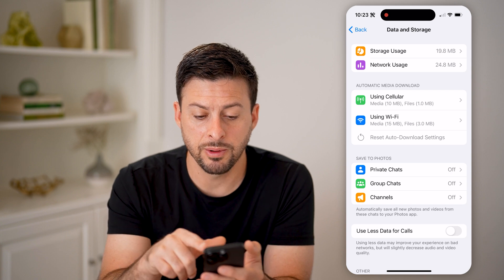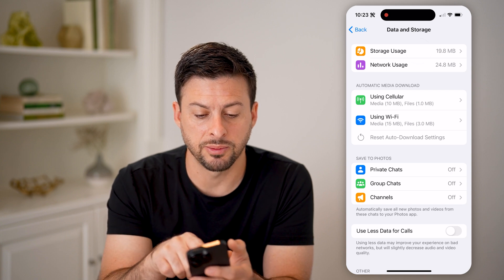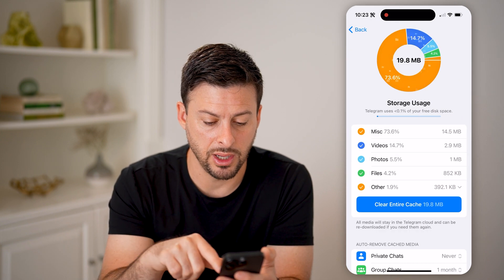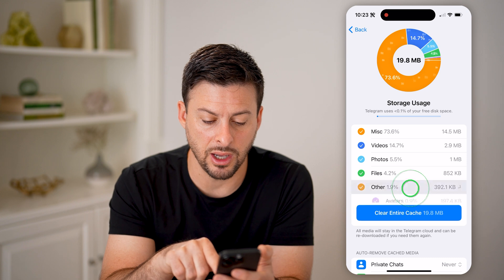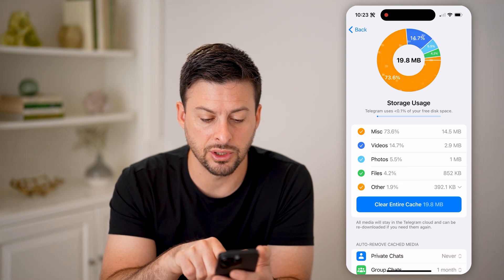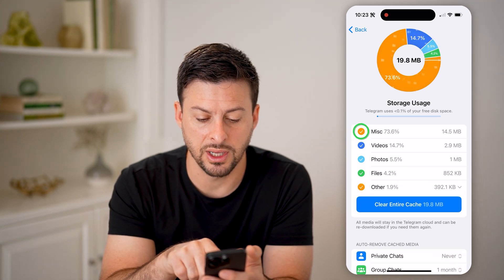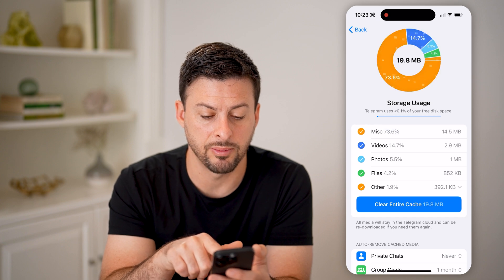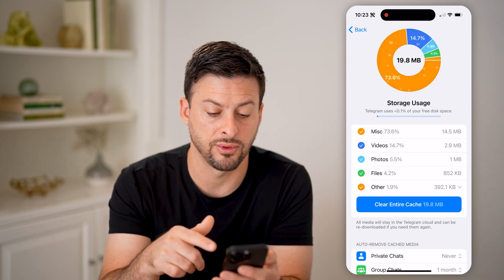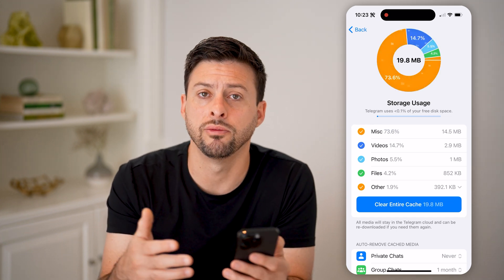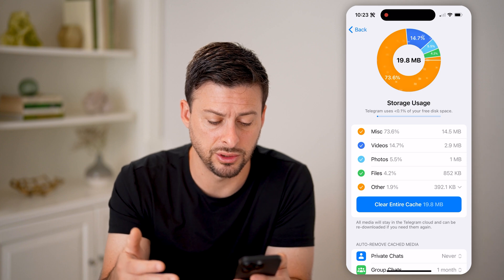You'll be able to see Storage Usage at the very top — tap on it. The miscellaneous section here is a combination of a bunch of different things, including all of your search history.